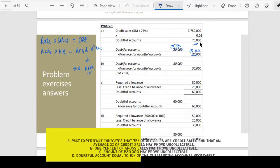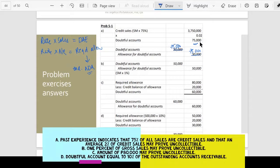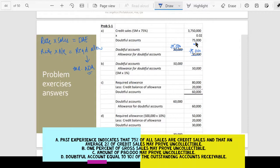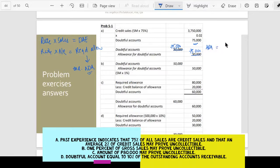If you're asked how much is the allowance for doubtful accounts at the end of the year, simply add 75,000 to the existing allowance of 20,000, so the allowance for doubtful accounts at the end of the year would be 95,000.